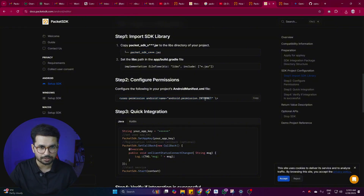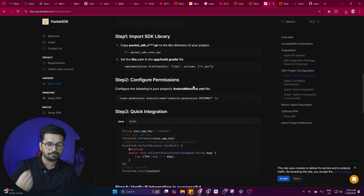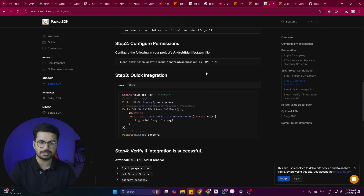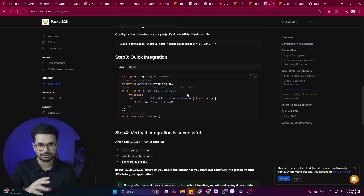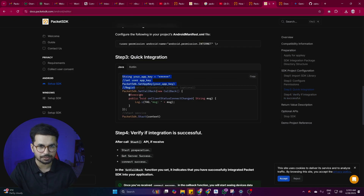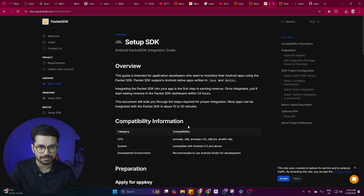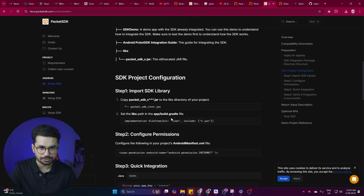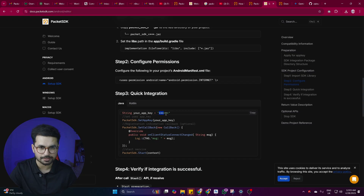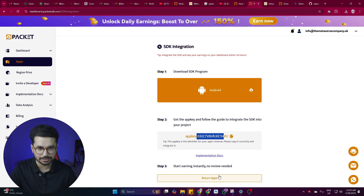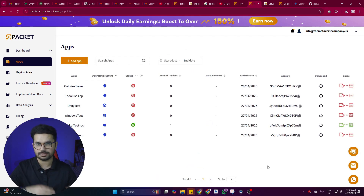Next, configure the required permissions — specifically android.permission.INTERNET in your AndroidManifest.xml file. If you're an Android developer you'll know this already; if not, you can ask Cursor AI to make those changes for you. Then it's the main integration: provide your app key in the code. This app key is displayed in the dashboard, and once it's added to your project, that's it — Packet SDK will automatically start earning based on your app's total daily active users.